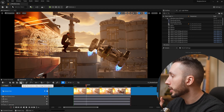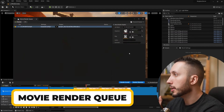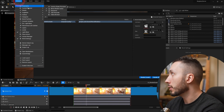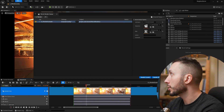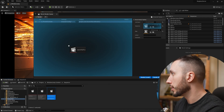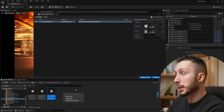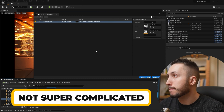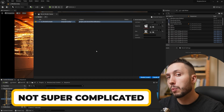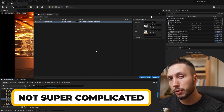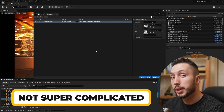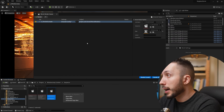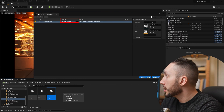Now we're ready to render. I'll hit this little clapper button here to open the Movie Render Queue connected to this sequence. If your sequence is not added automatically, or you open the render queue from Window > Cinematics > Movie Render Queue, all you need to do is come to your content browser and drag your sequence in. You can also add multiple sequences if you want to render them at once.